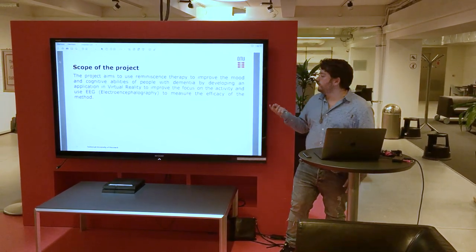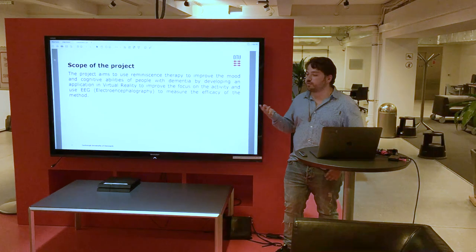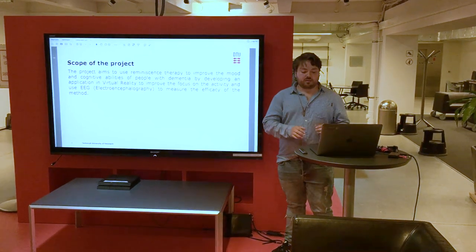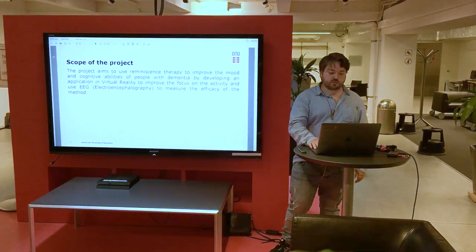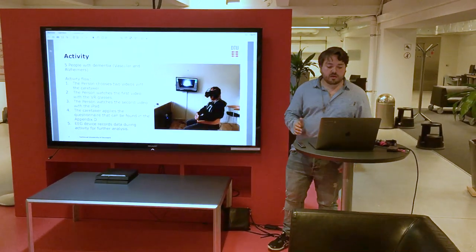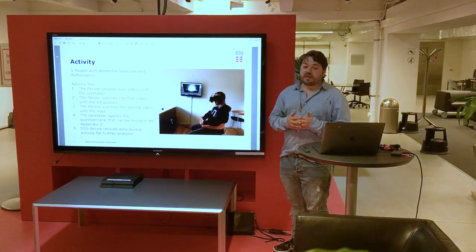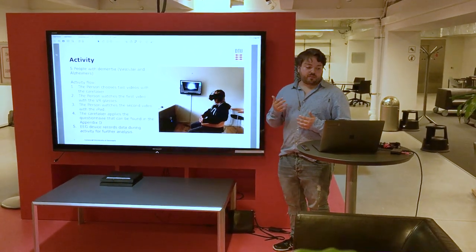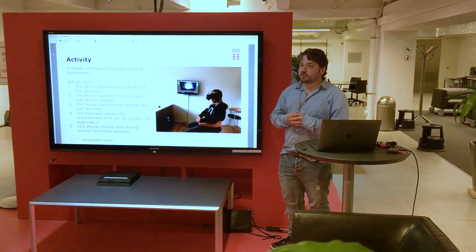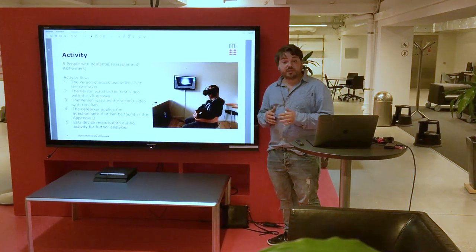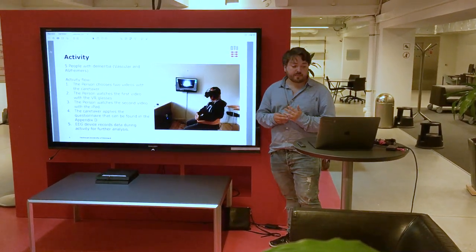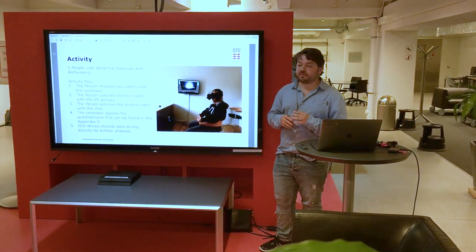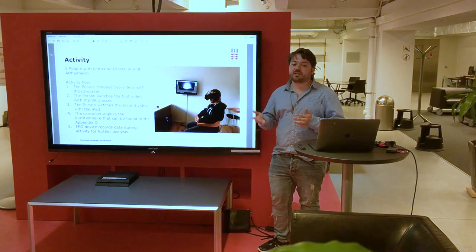We used the EEG to measure the efficacy of the method. In my project I had five people with dementia. These experiments were done over three weeks with two sessions per week.